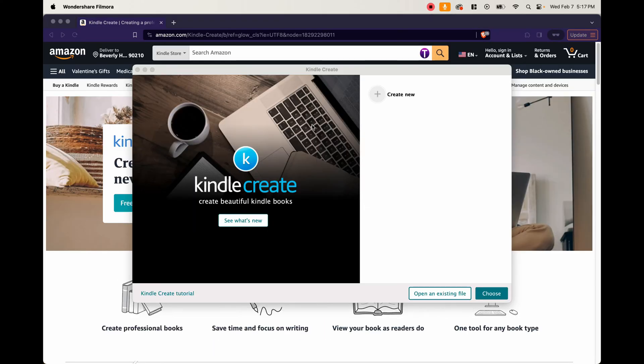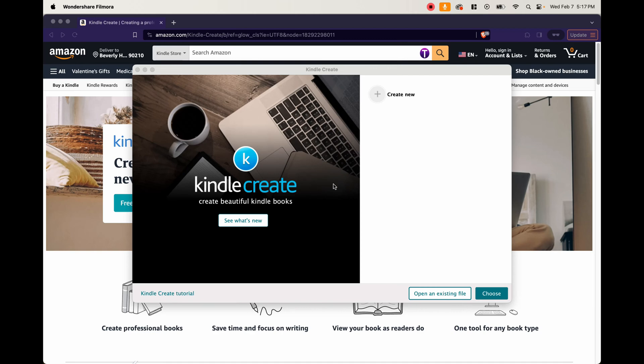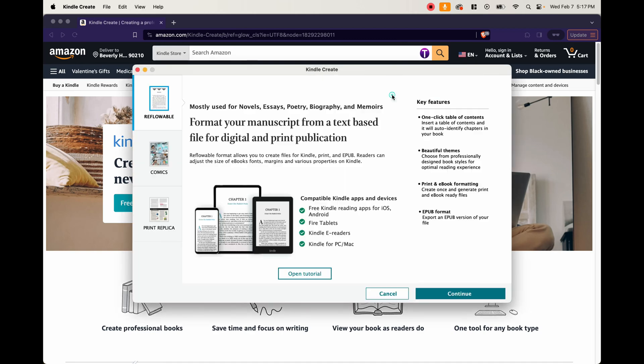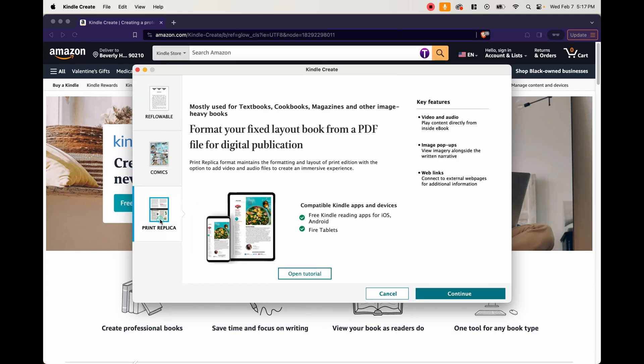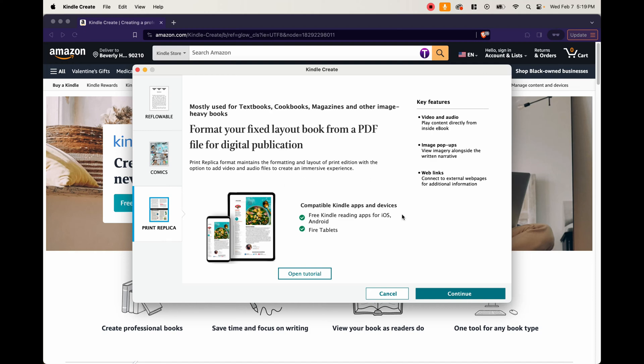Now, once you've opened up the program, this is what it's going to look like. You're going to see you can create a new project right here. You can open an existing file, choose a file. There is a full tutorial right here. If you click here, you can go through that. We want to just go ahead and create new. So if you double click here, it's going to bring up this menu. It's going to give you the option for a reflowable, a comic, or a print replica. So for our tutorial, we're only concerned about this print replica. As you can see, it is mostly used for textbooks, cookbooks, magazines, and other image heavy books. You can format your fixed layout book from a PDF file for digital publication. You can see it's compatible with Kindle apps and devices. Now, all you have to do is click continue.